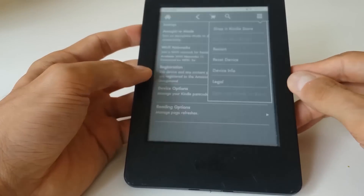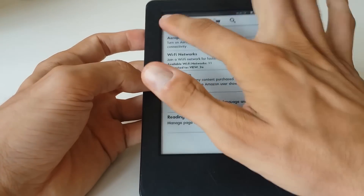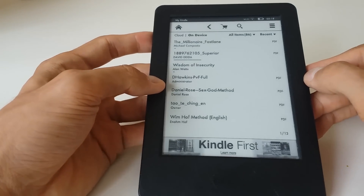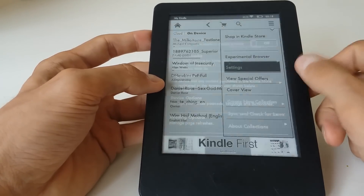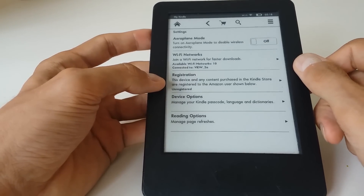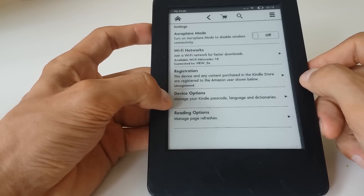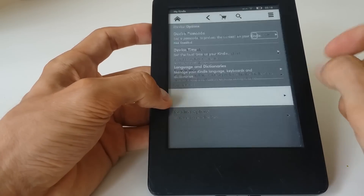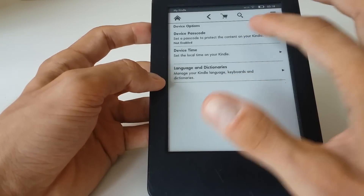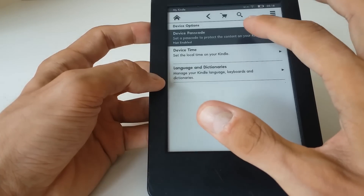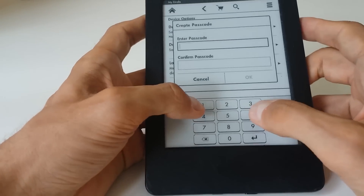The first thing is of course just to switch on the device, unlock it, and then straight away we can from the main menu just go to Settings. You can see the fourth option from the top: Device Options, Manage Kindle Passcode — so that's what we click.